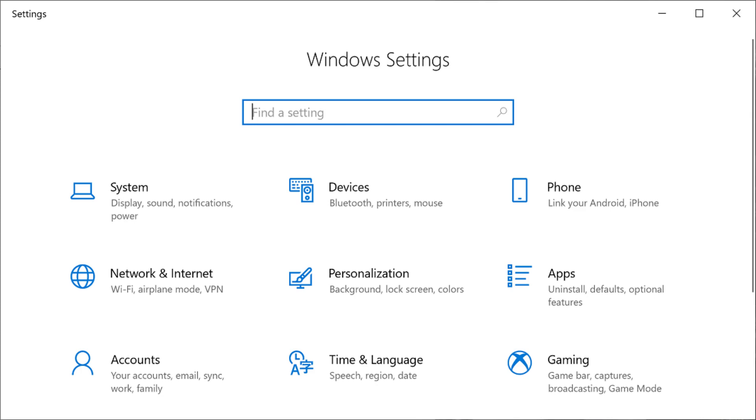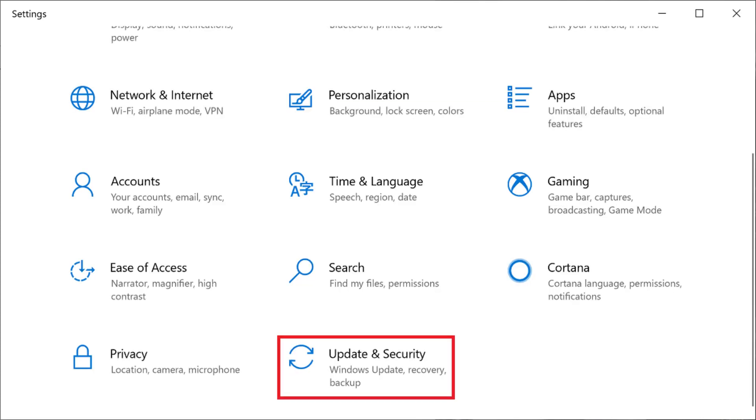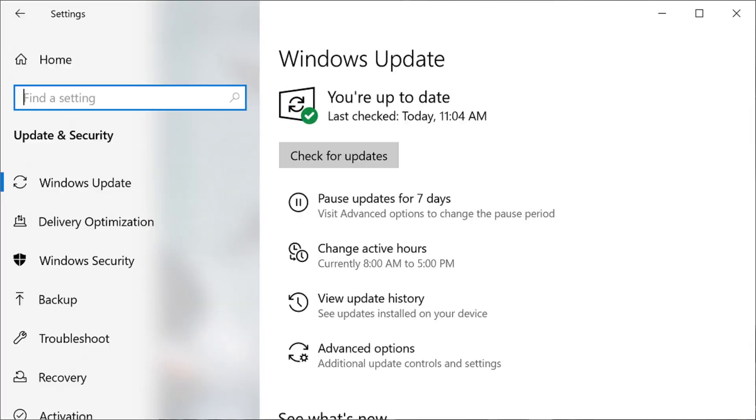Step 3. Click Update and Security in the Windows Settings screen. The Windows Update screen appears.